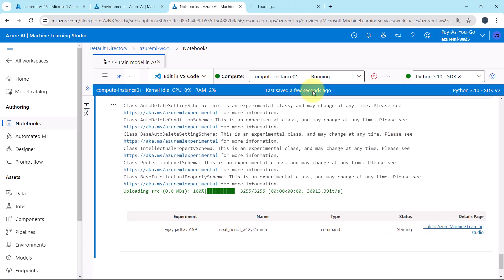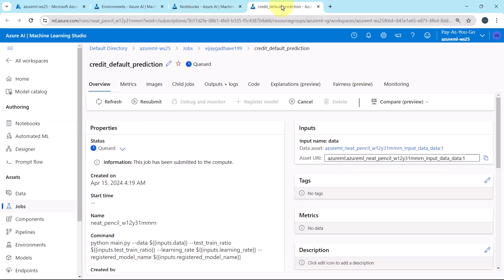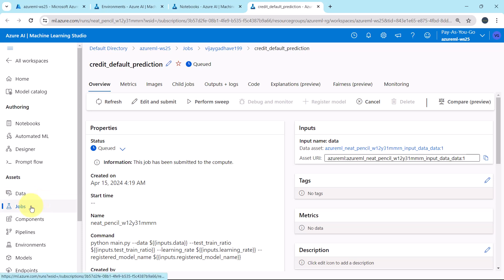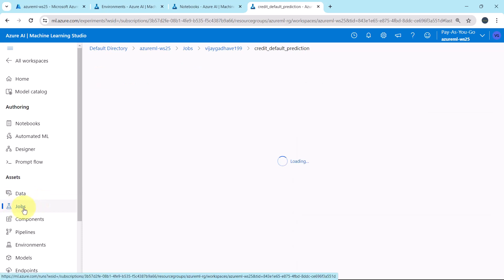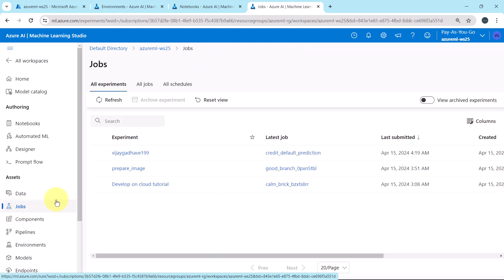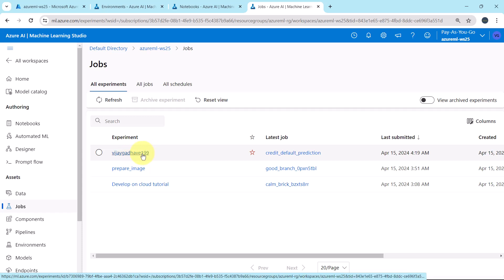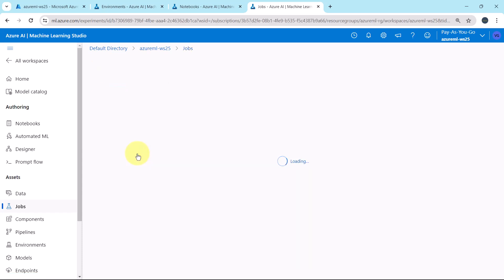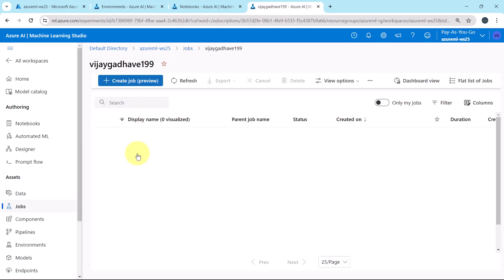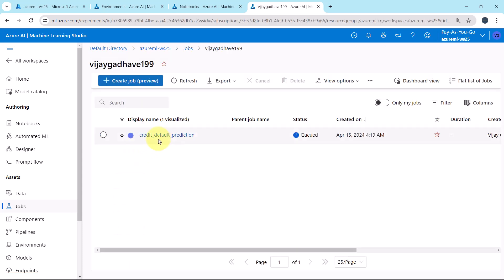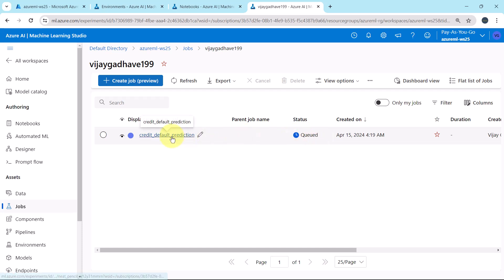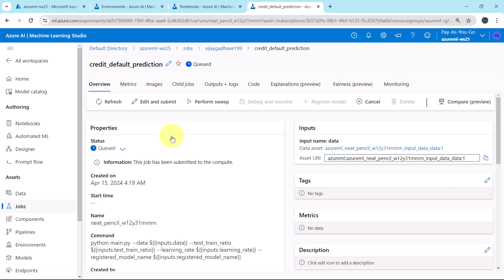Let us see the details. The job status is queued. To get this job, go to jobs under the all experiment. This is the new experiment created and this is the job run. Now the status is queued. It will take few minutes to complete this job run. So I will fast forward the process.